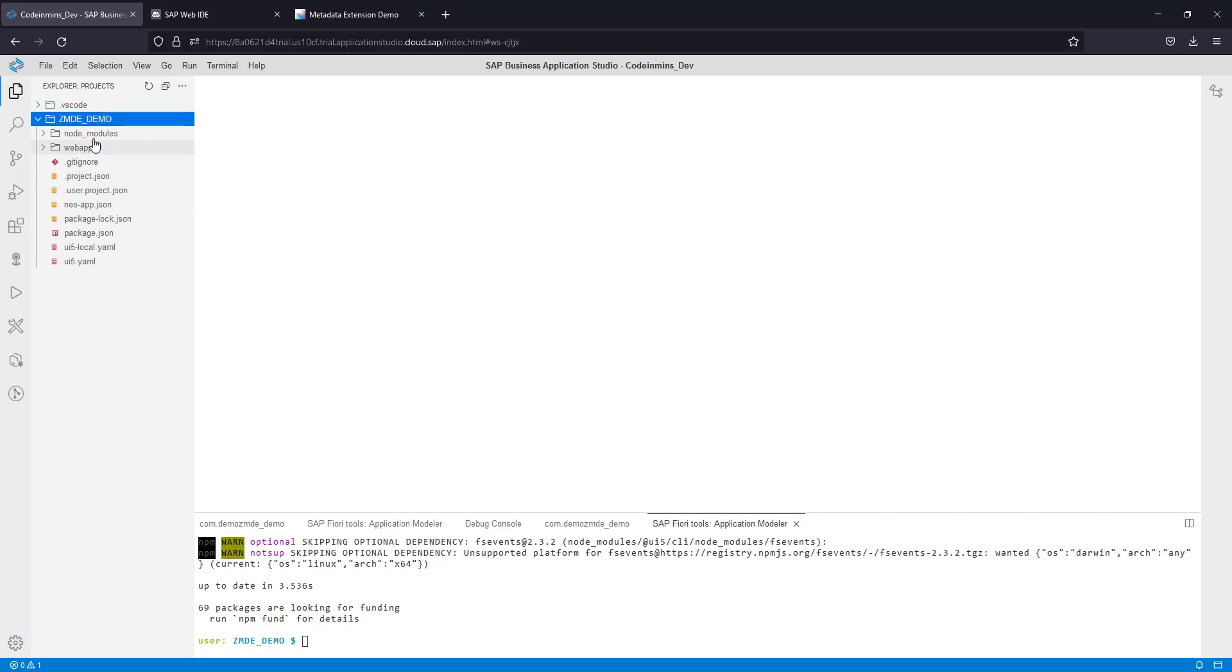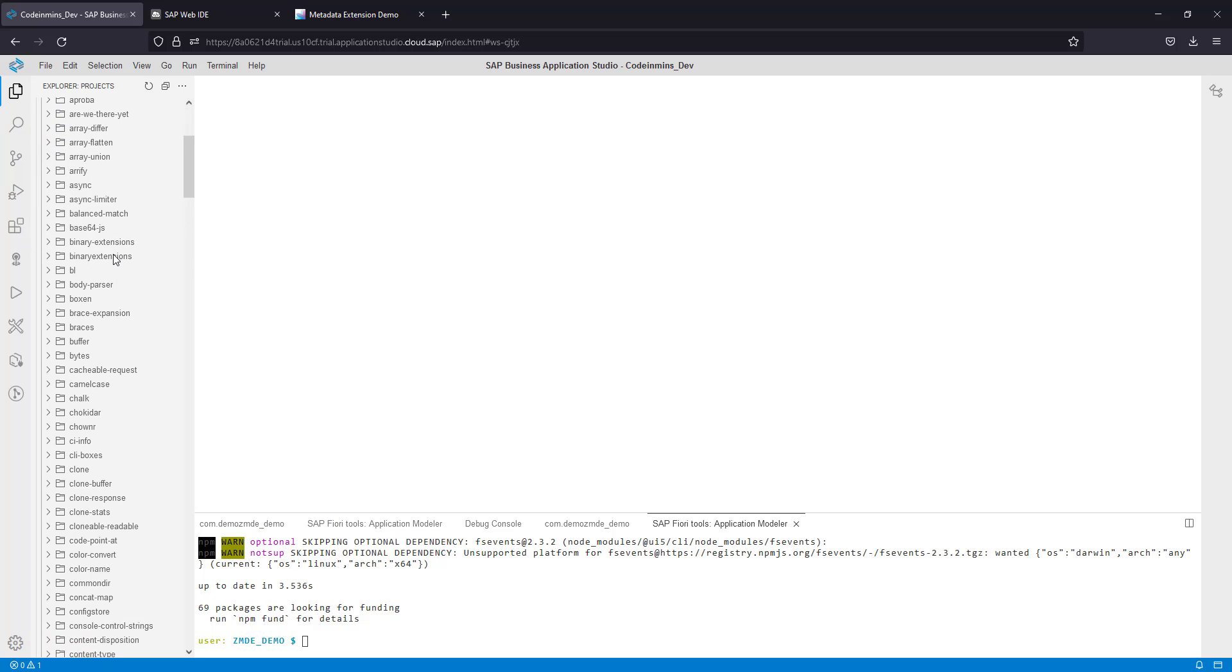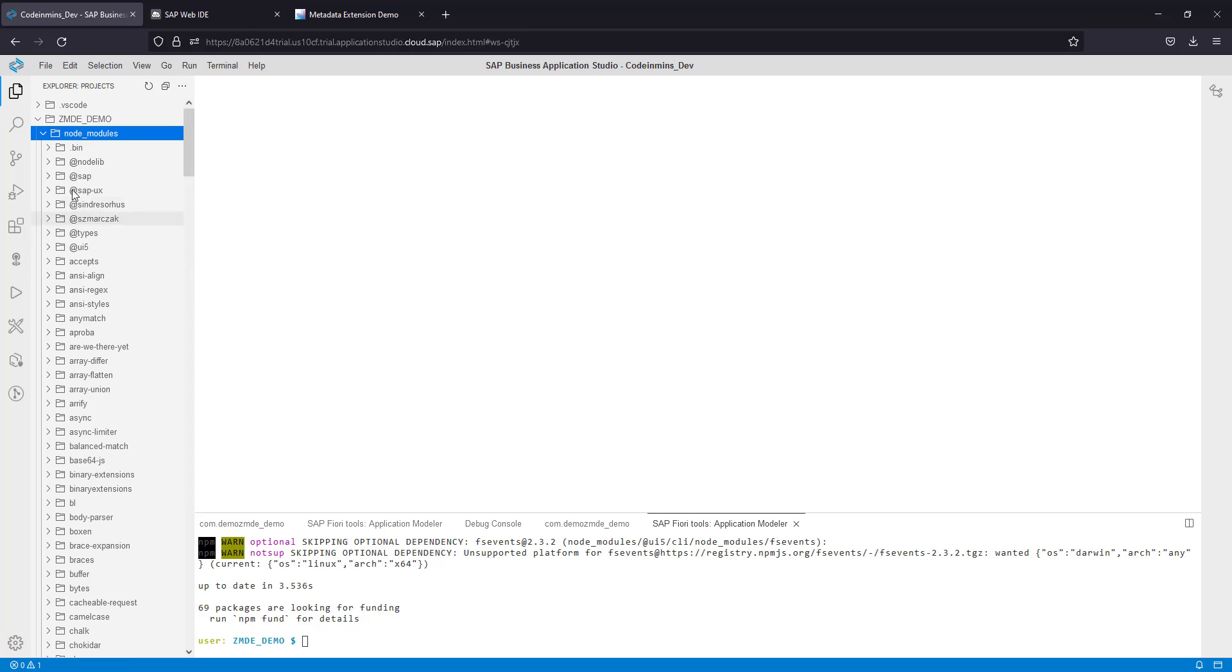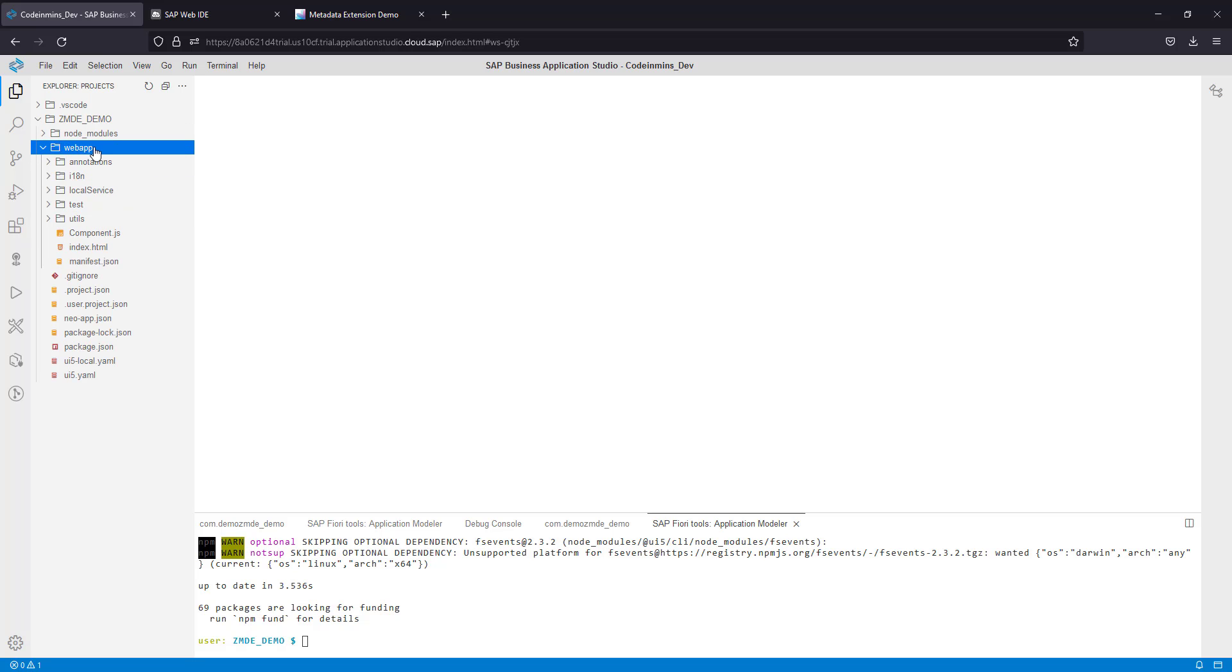The very first thing you will notice is the node_modules folder where many new modules have been installed for the project locally. Then you will see a ui5.yaml file, package.json file, and your Web IDE project will be in the same folder. There is no change in the Web IDE project folder itself.